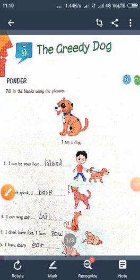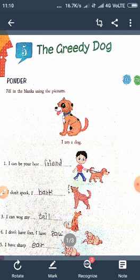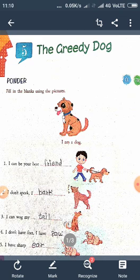Good morning students. Welcome in your English class. Today, we will learn our chapter number 5. Chapter name is The Greedy Dog.